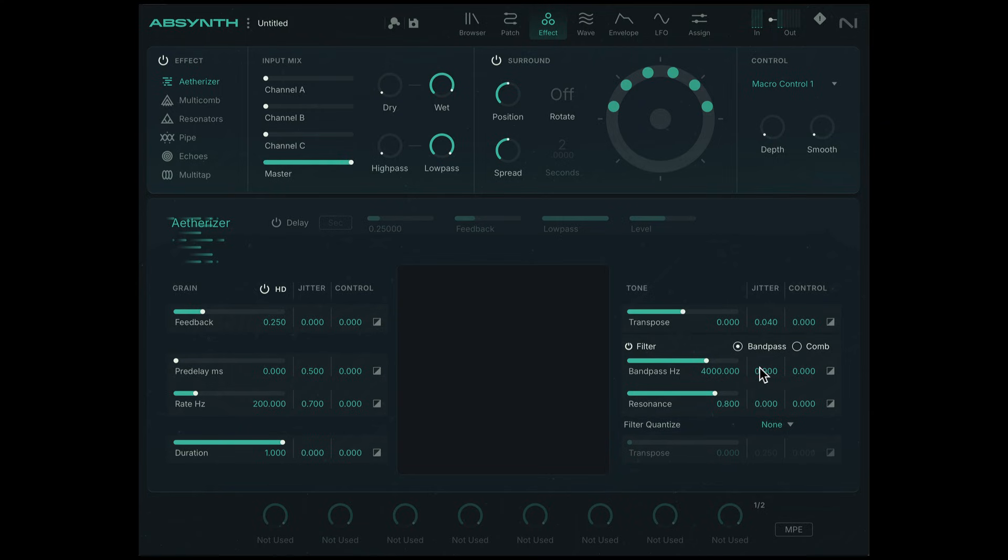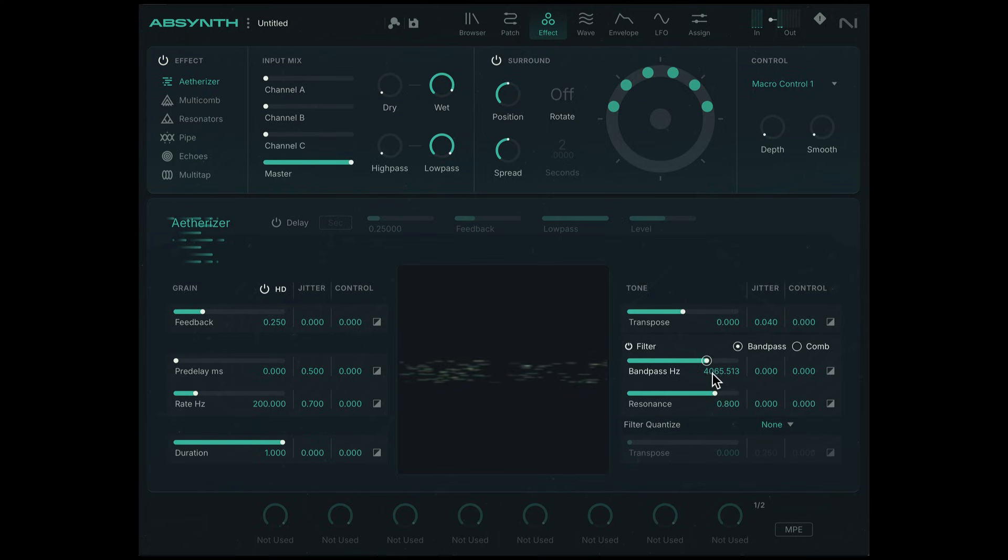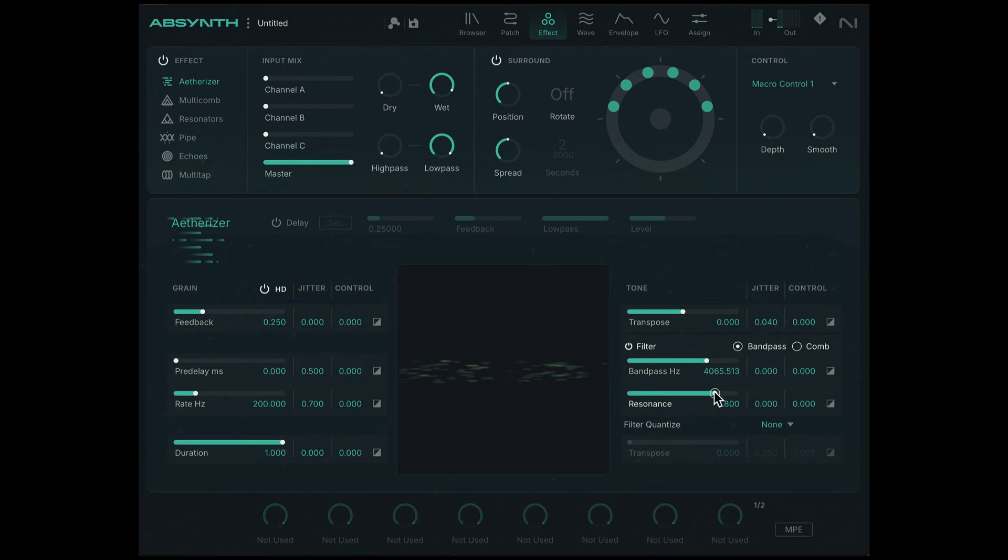What jitter does is it introduces randomization to that particular parameter. So let's say right now the bandpass is set to 4000 Hz. Now I'm going to set that jitter to zero. So you just get that ringing effect. We are hearing just that one frequency because the resonance is set pretty high.